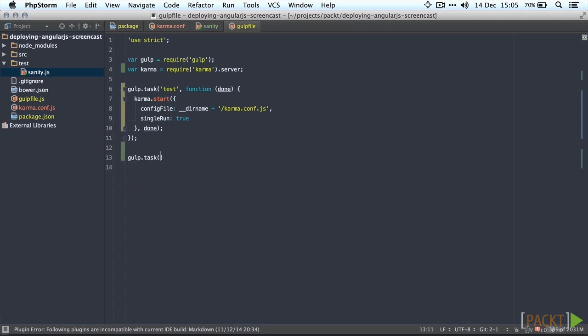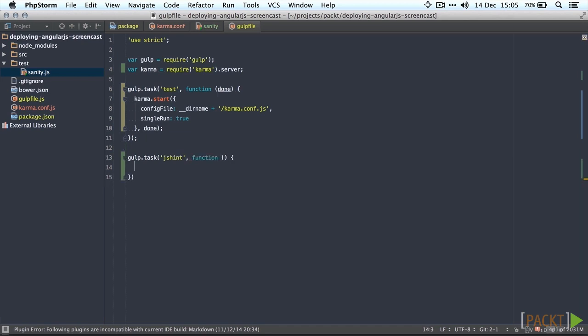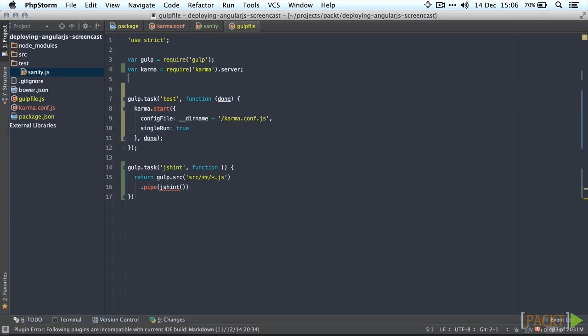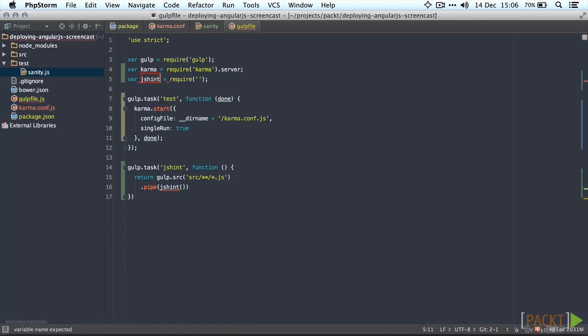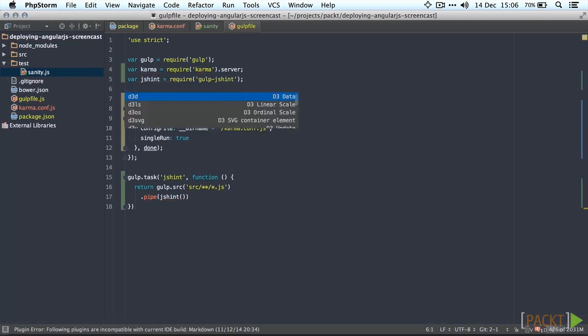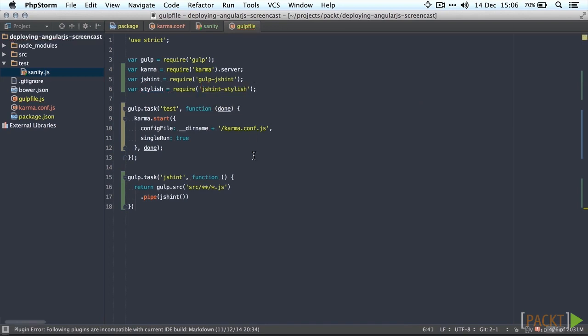We're going to require all the needed modules and we'll create a task for it. Let's call it jshint. We're going to return the gulp stream and we're just going to lint our source files. There's no real need to lint your test files as well. I'm going to pipe in jshint and also afterwards a jshint-stylish reporter.